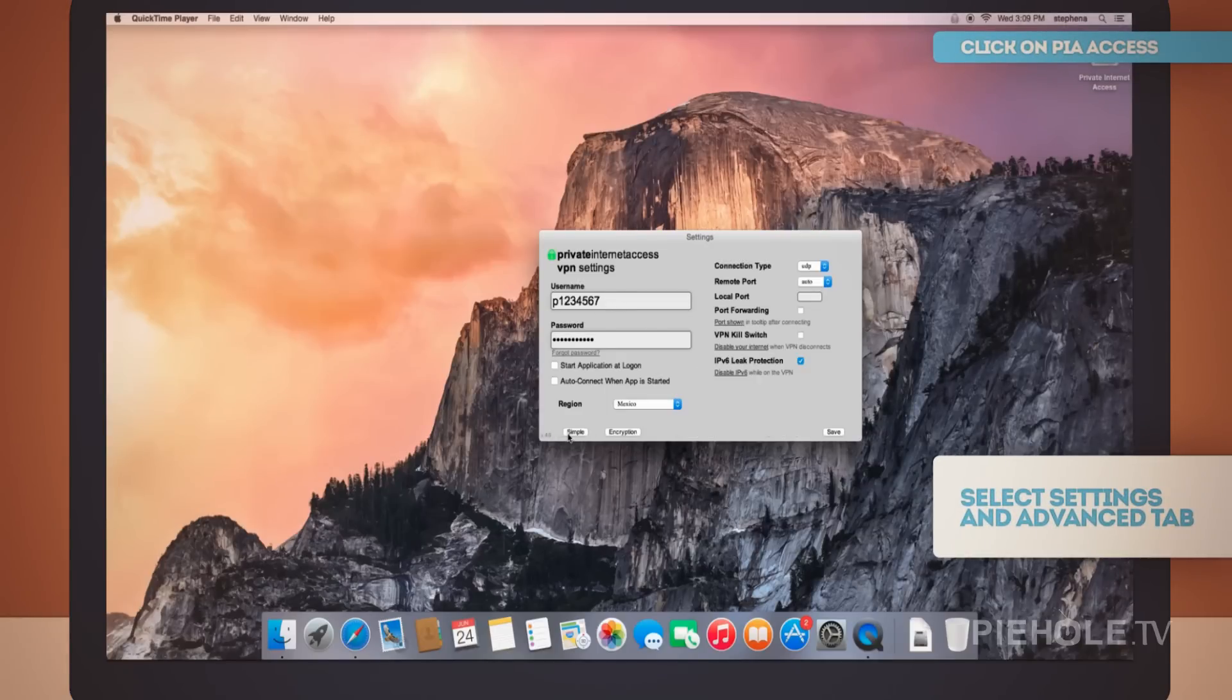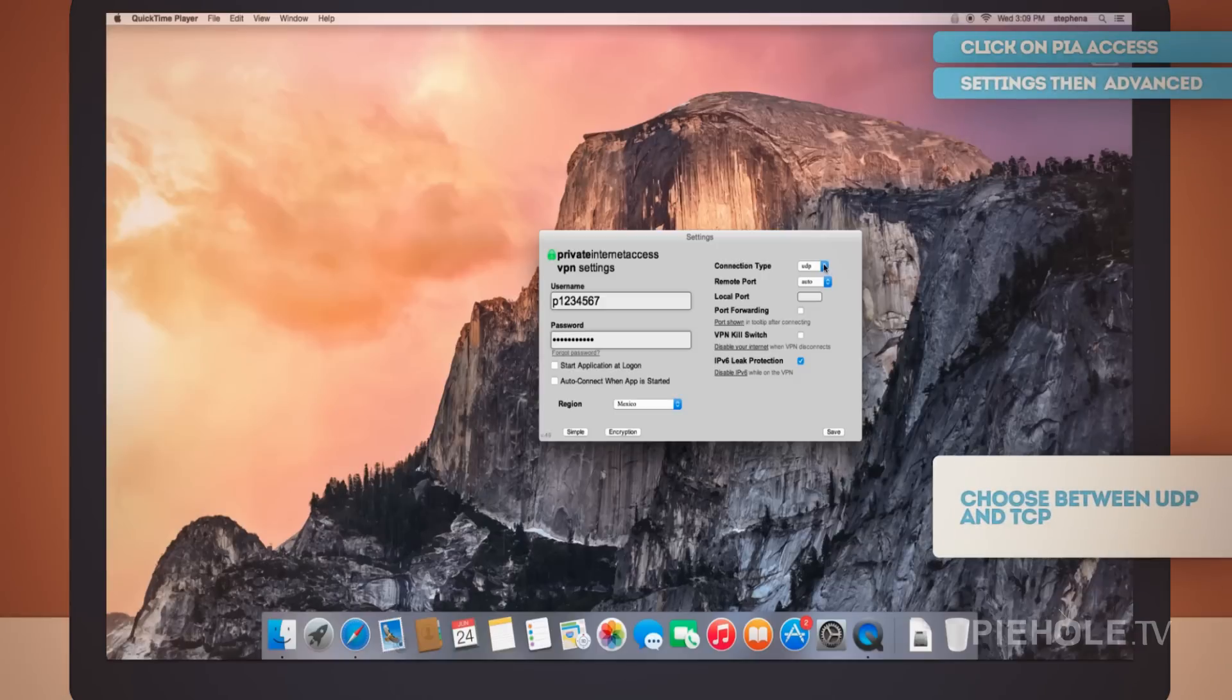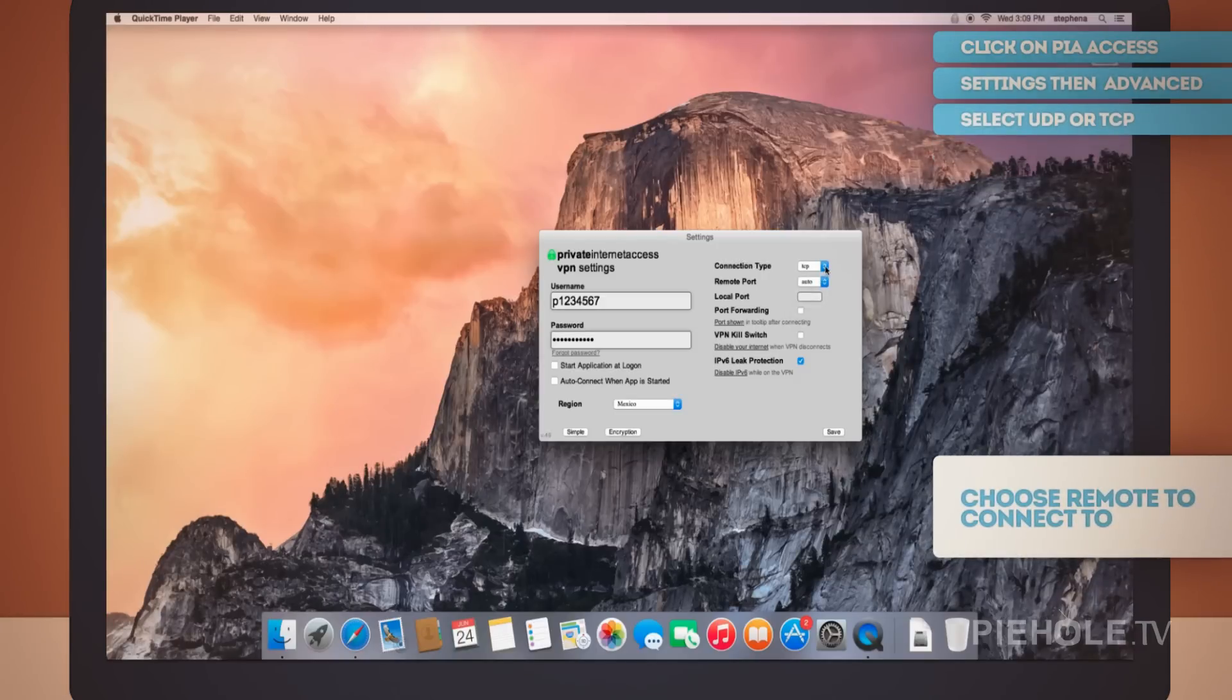This is where you can choose to connect by either UDP or TCP. This is where you can choose the remote port you want to connect to, or you can leave this set to Auto.